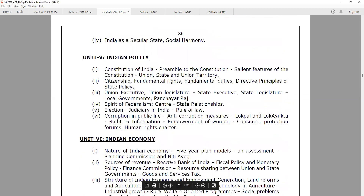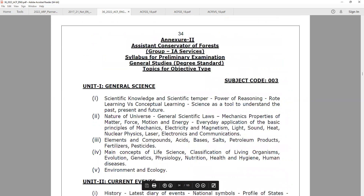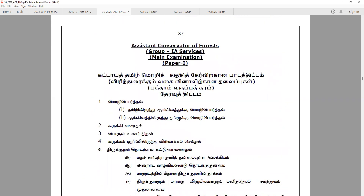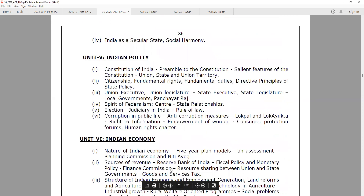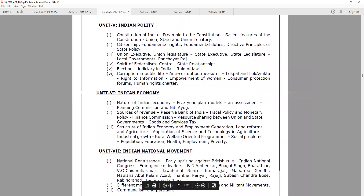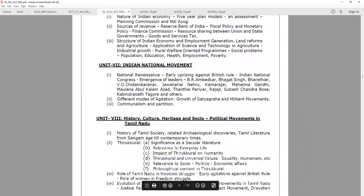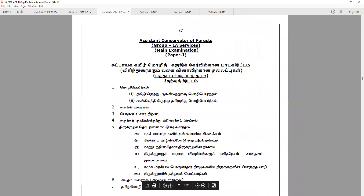Unit 4 covers polity. There is Indian polity. Unit 4 is the Indian National Movement. Unit 5 is Indian polity. Indian Economy. Indian culture is in the same unit. It is an aptitude paper — 100 marks, that is 175 plus 25 questions.